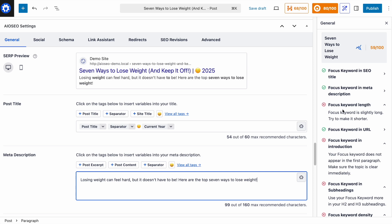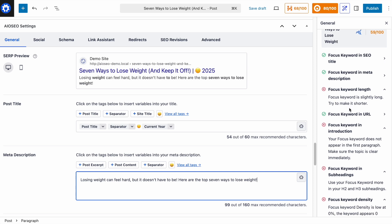The next item says focus keyword length — your focus keyword is slightly long, try to make it shorter. I really like this focus keyword and don't want to change it. All of these items are suggestions, and this one I'm going to ignore because I really like 'seven ways to lose weight' as my focus keyword.